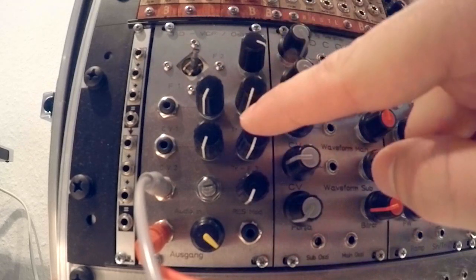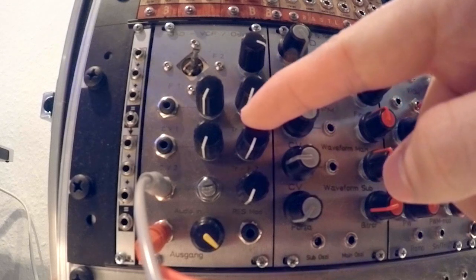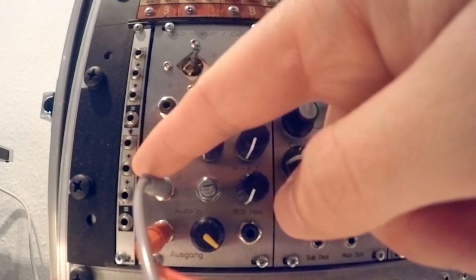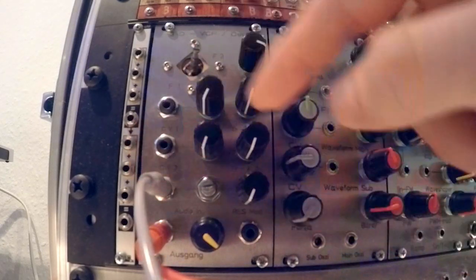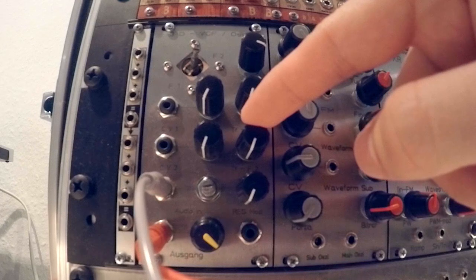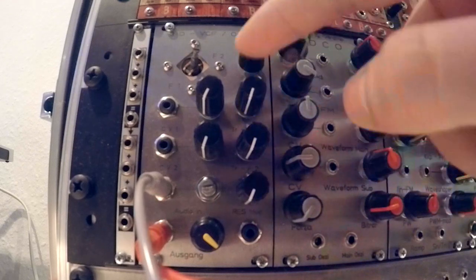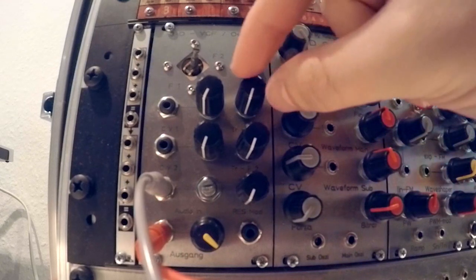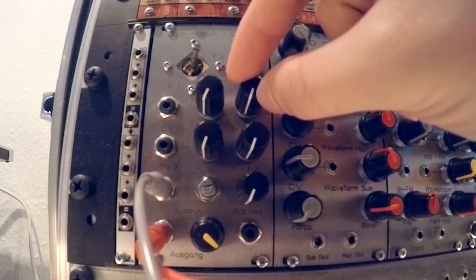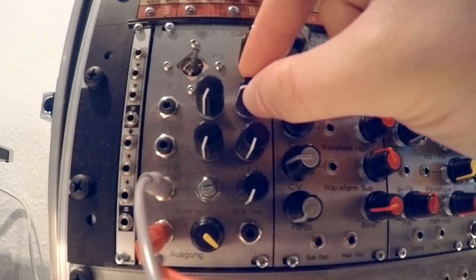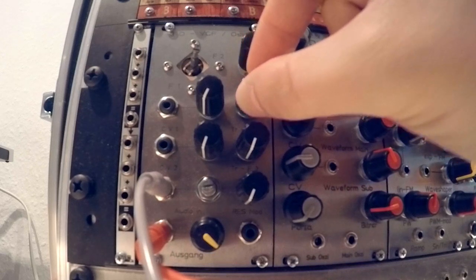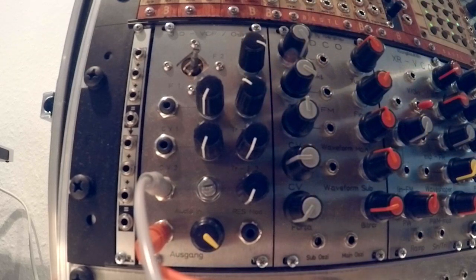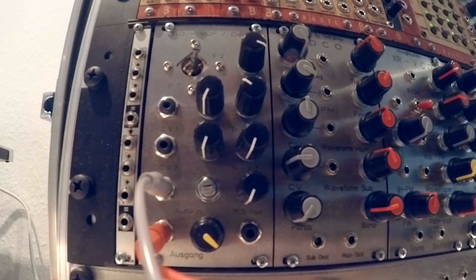I can actually make the strength of the CV signal at the audio input affect the pitch of the two filters. So when I turn this one up, I hear that one of the filters is actually playing a melody.